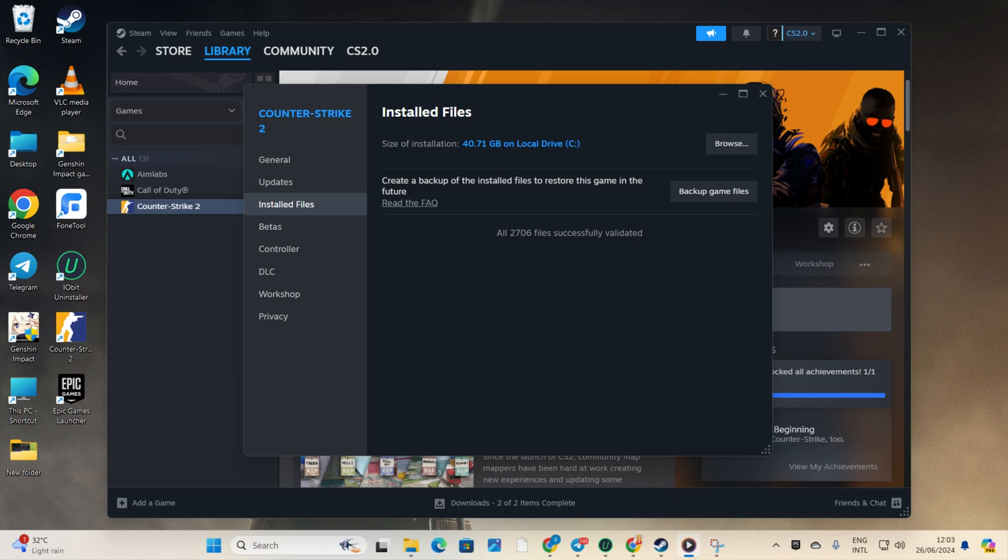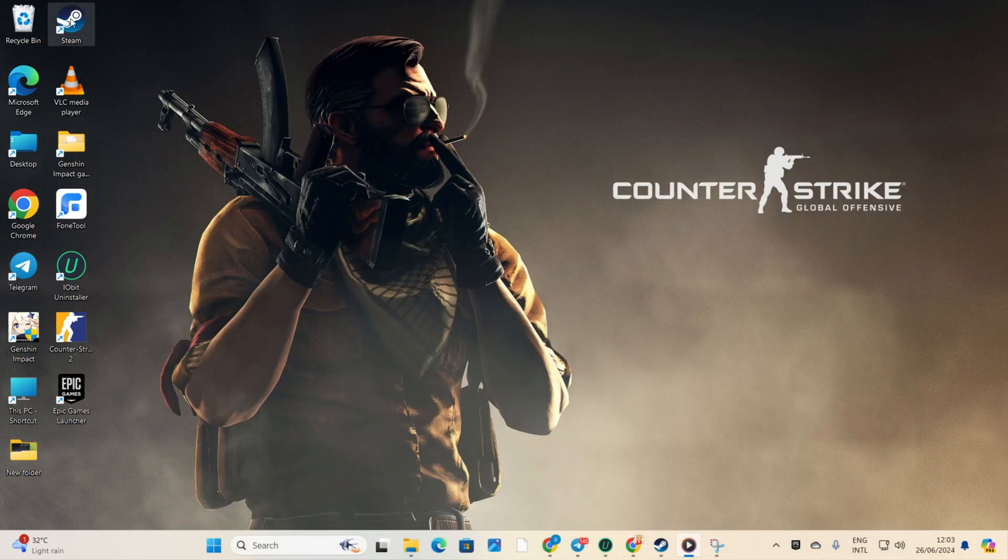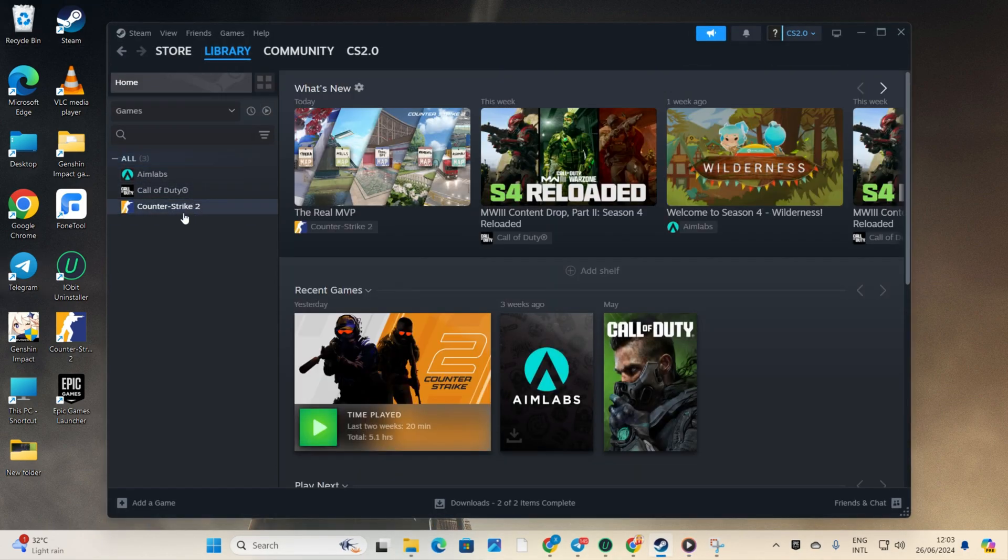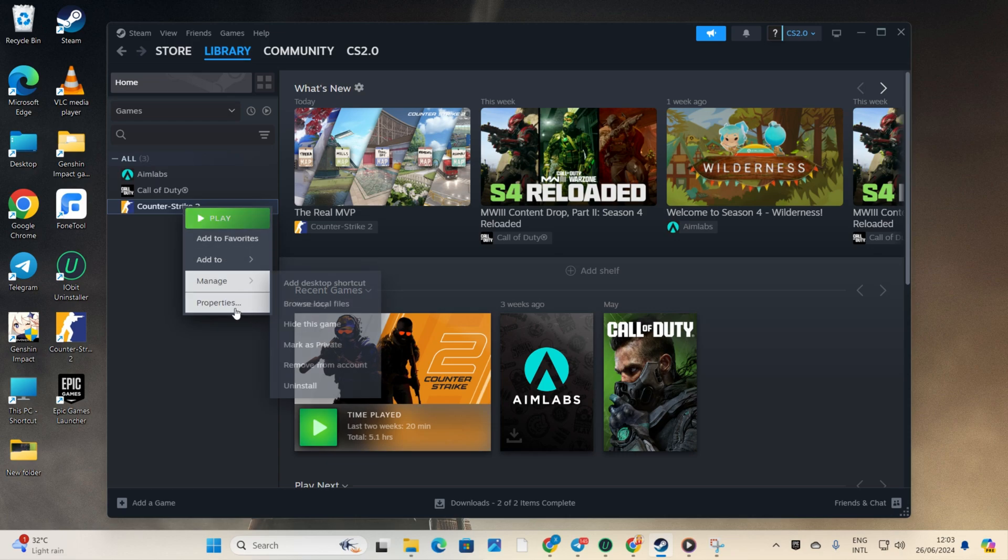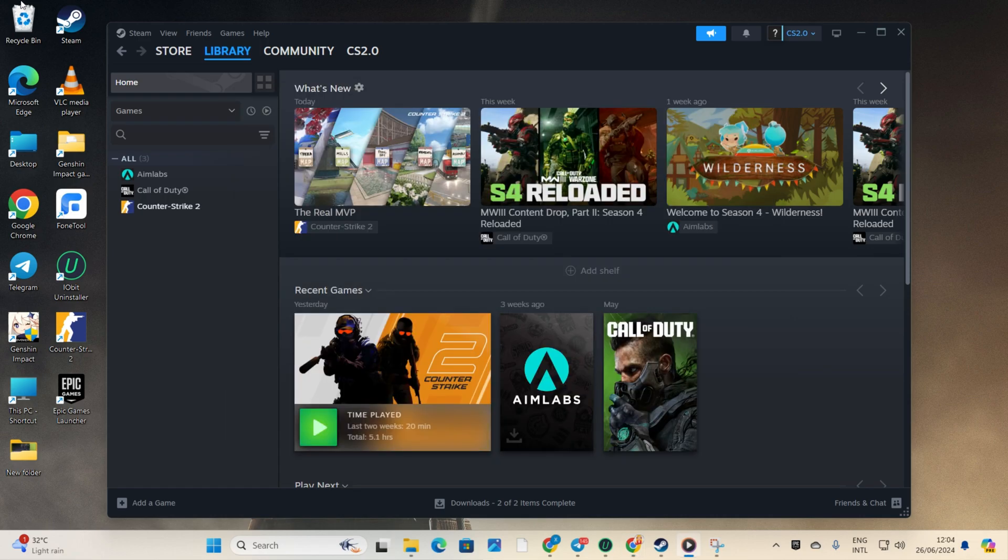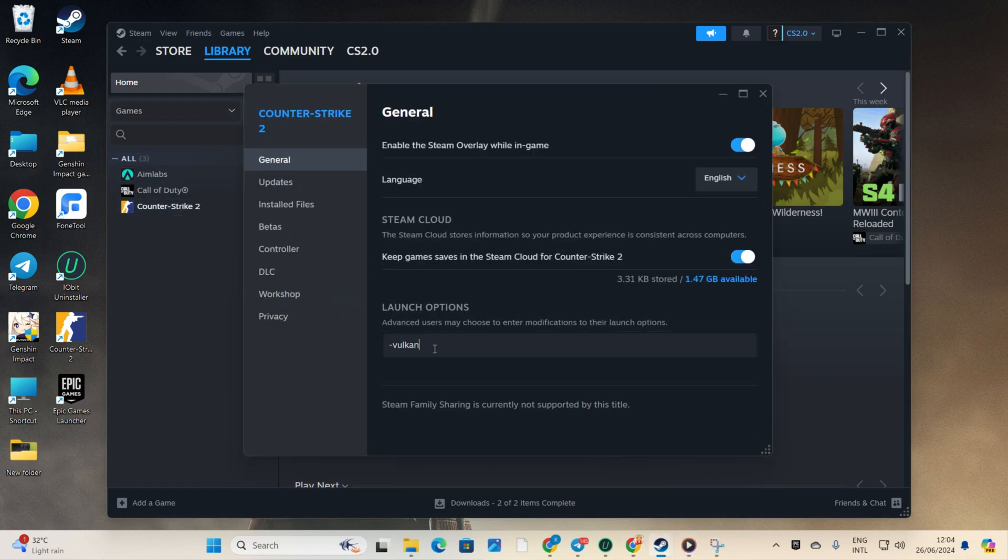Solution 2: Use launch options. Open up Steam, then head to your library. Next, right click on Counter Strike 2 from the left side game list and select Properties. Now in the launch options, type in -vulkan and then close the window. Check if the game opens up. If not, try typing -autoconfig in the launch options.